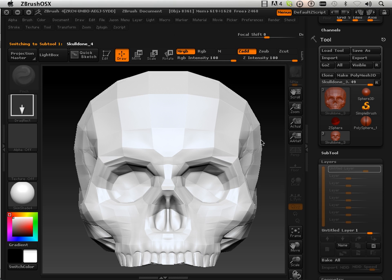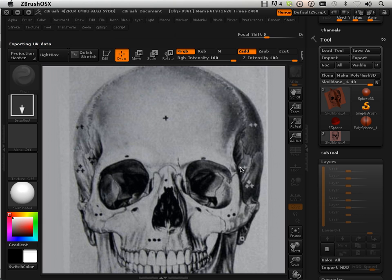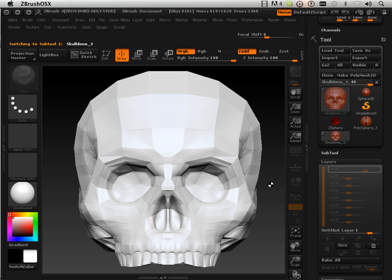We're just going to go into GoZ real quick. Hit continue. It's going to look at these other sub tools. But it's going to say, well, you know, this is not what you wanted. You just want the skull. Okay. We'll put the skull in.